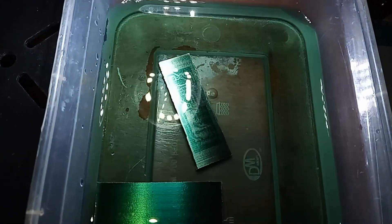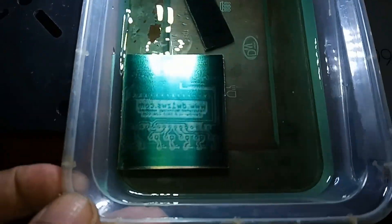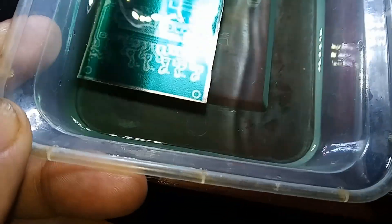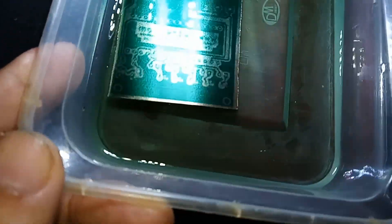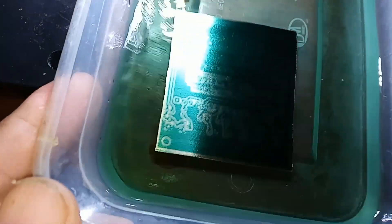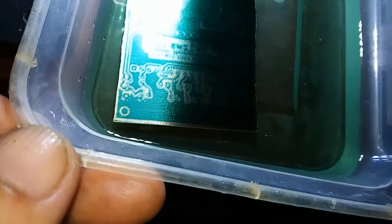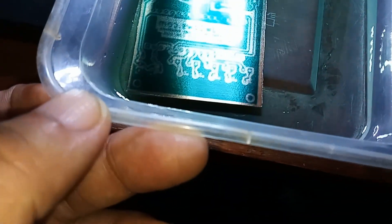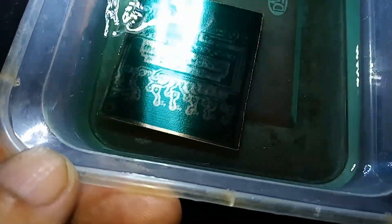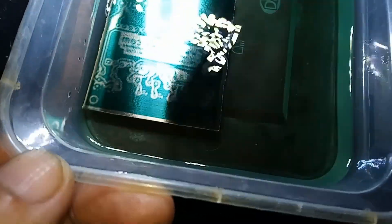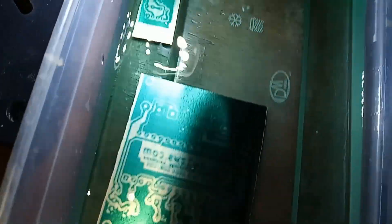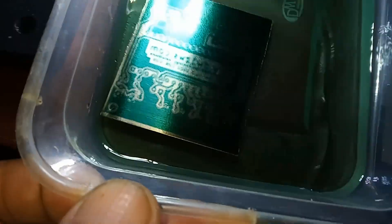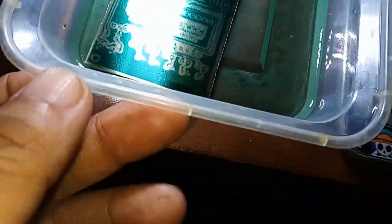Nine minutes have elapsed. As we can see, the green mask is starting to be removed from the PCB and the patterns are appearing completely.